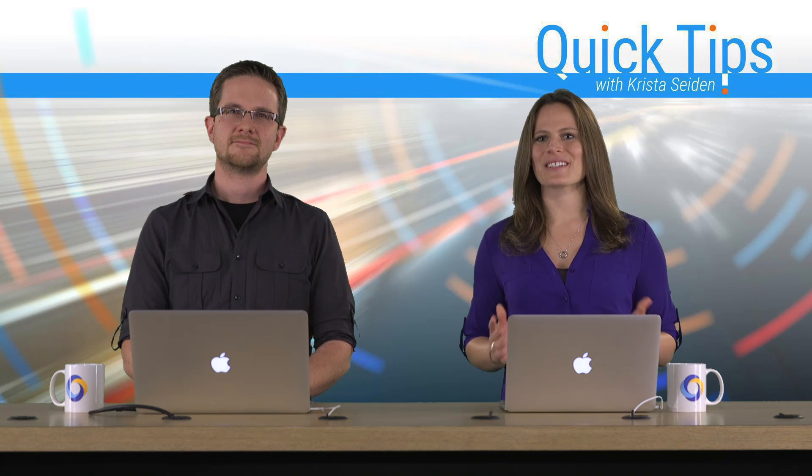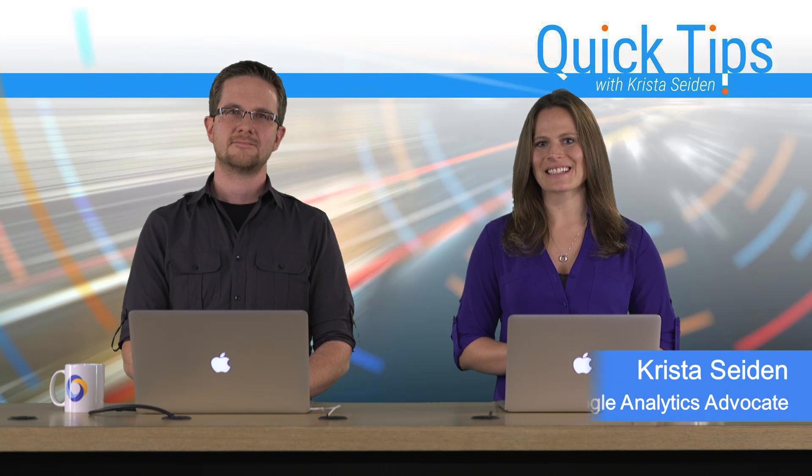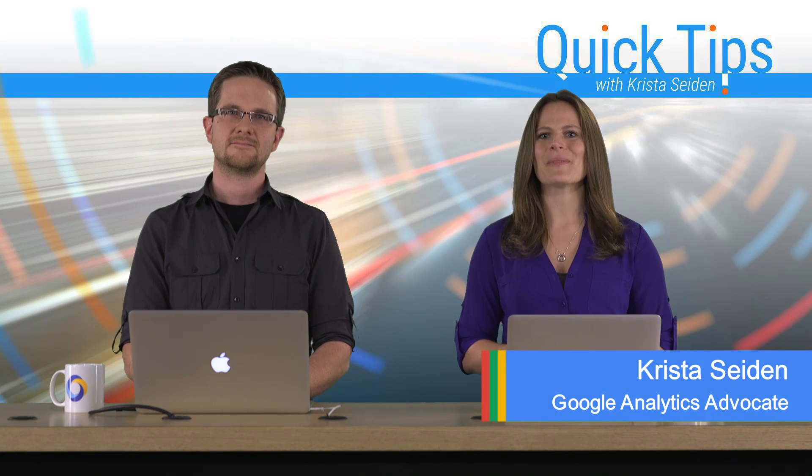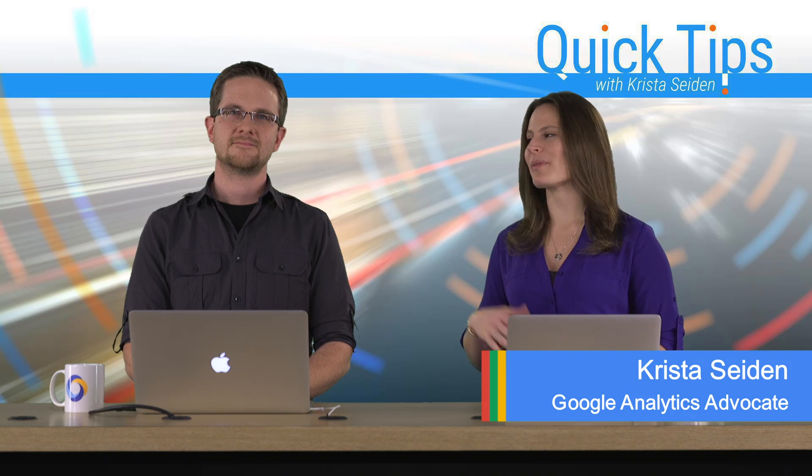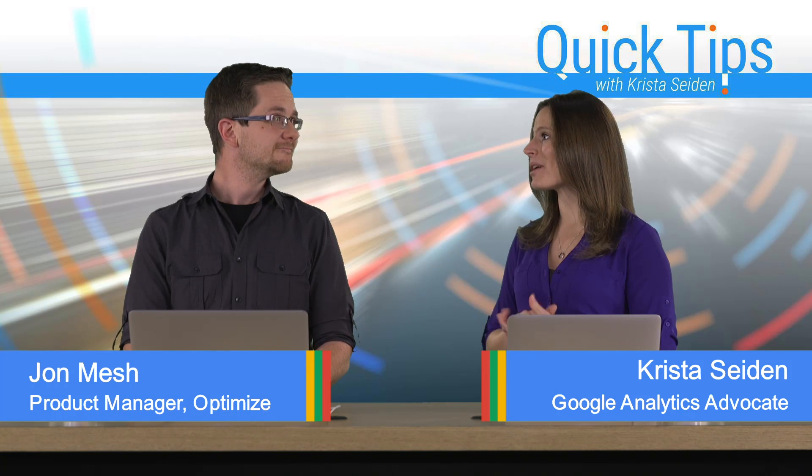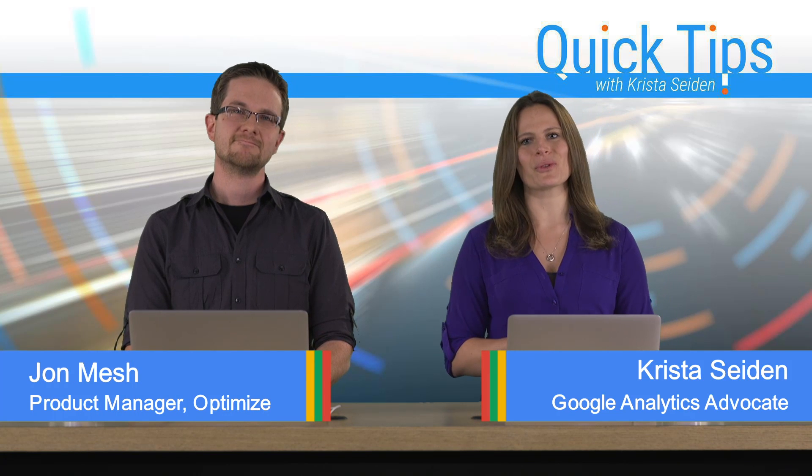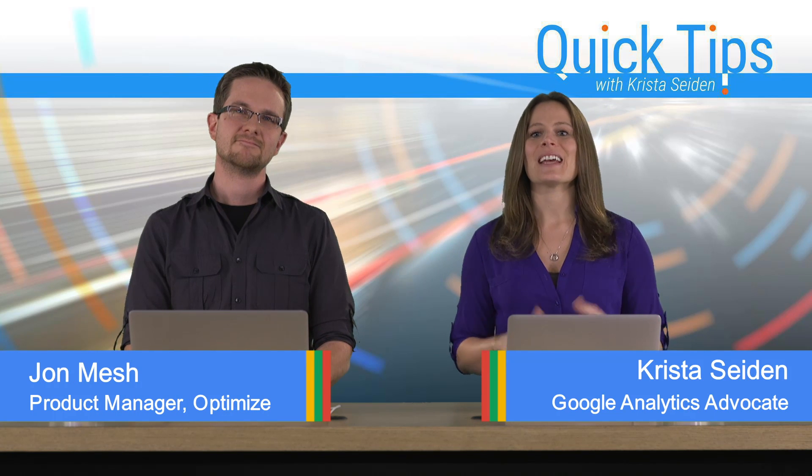Hi everyone, I'm Krista Seiden, Analytics Advocate at Google, and today I'm joined by John Mesch, who's a product manager on Google Optimize.